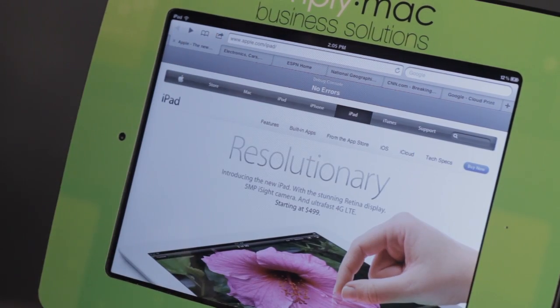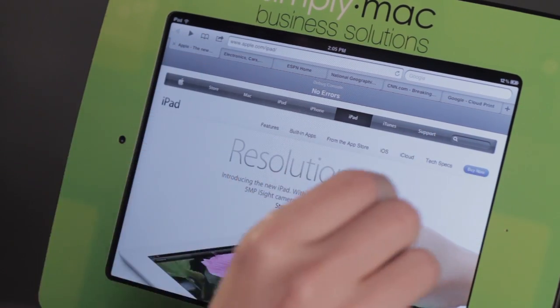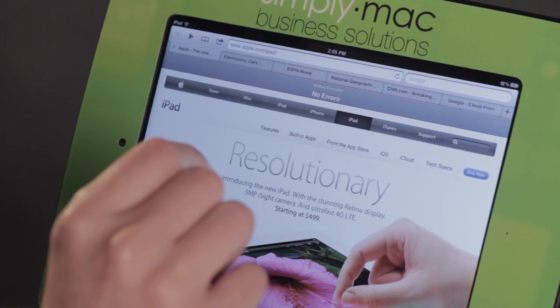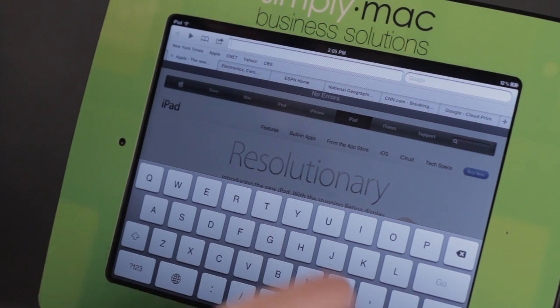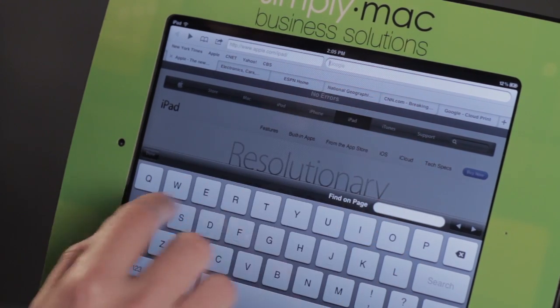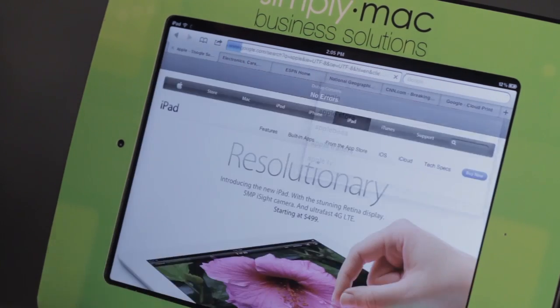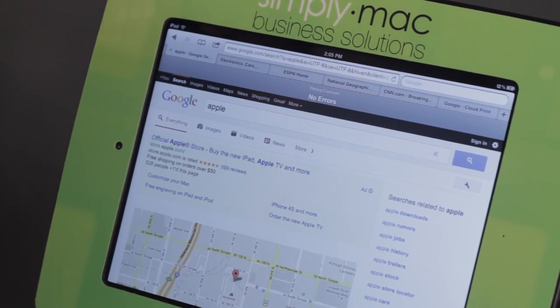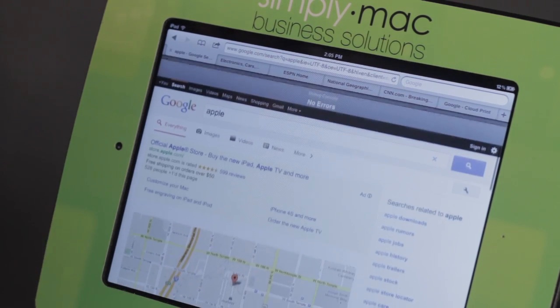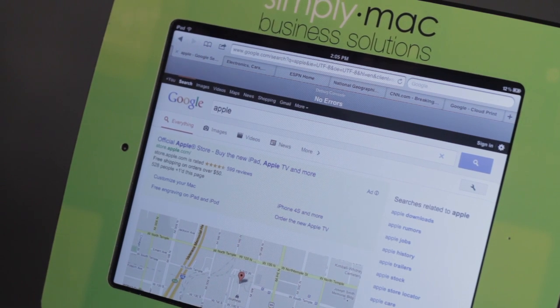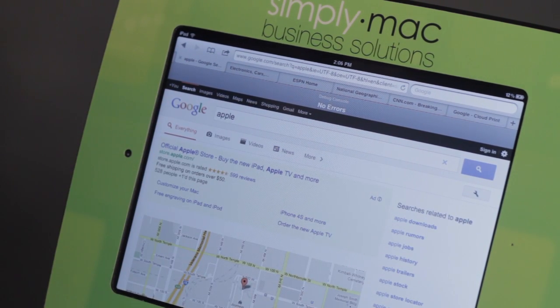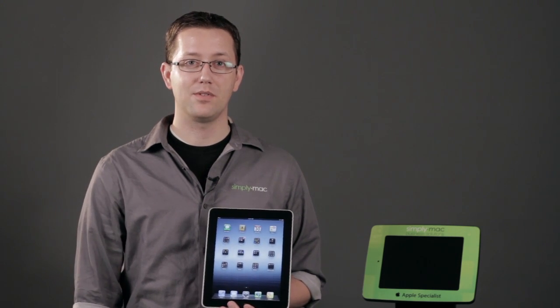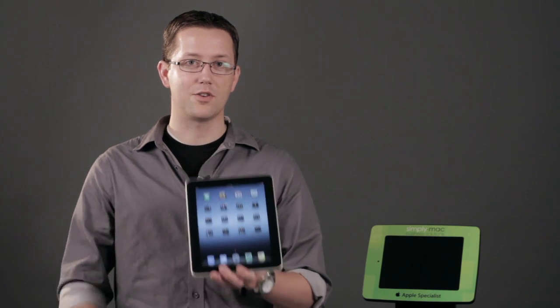But if you find a message, it will give you an error code and tell you what specific element on the website is having some issues. Let's see if we can find one — let's just do a Google search, we'll type in Apple. No errors on this page either, and that's pretty common. But if you do happen to come across one, it will tell you exactly what error there is and how you can resolve it on your end. Again, I'm Chase Thompson-Bah with Simply Mac, and I've shown you how you can enable the Developer Mode in Safari on your iPad.